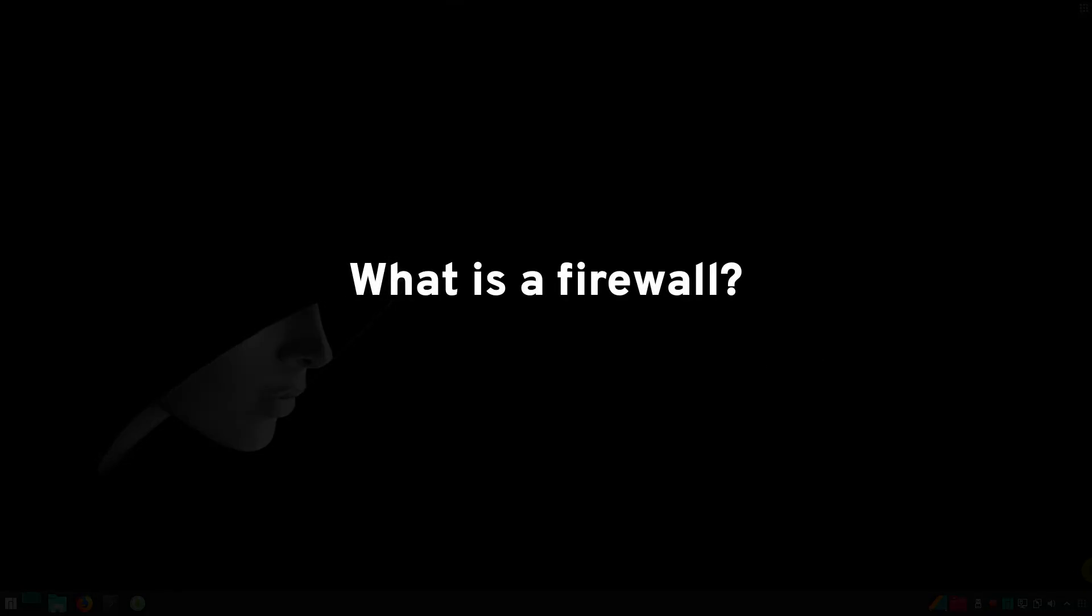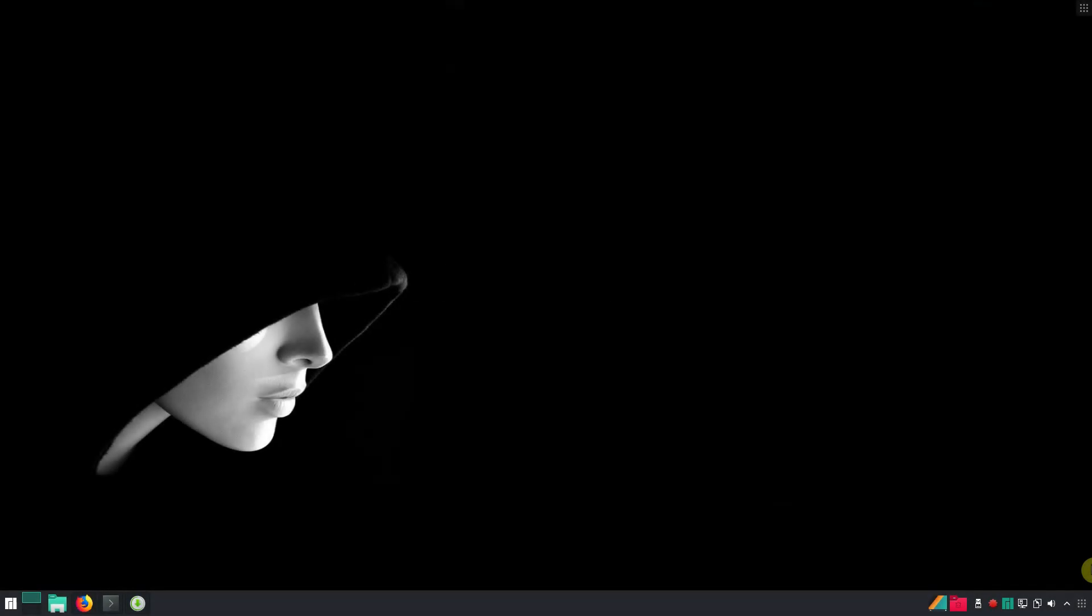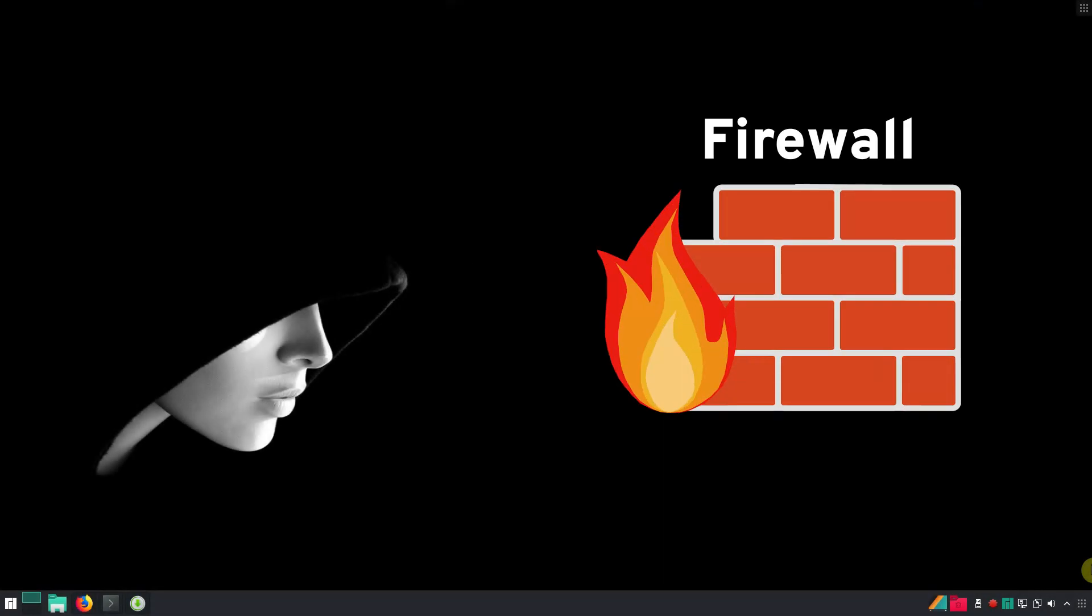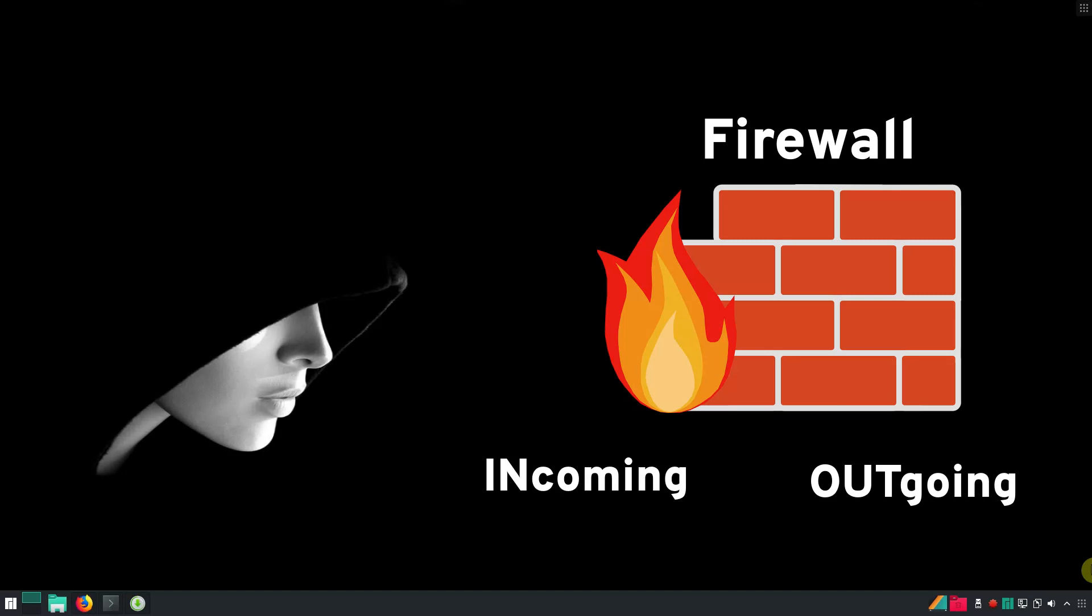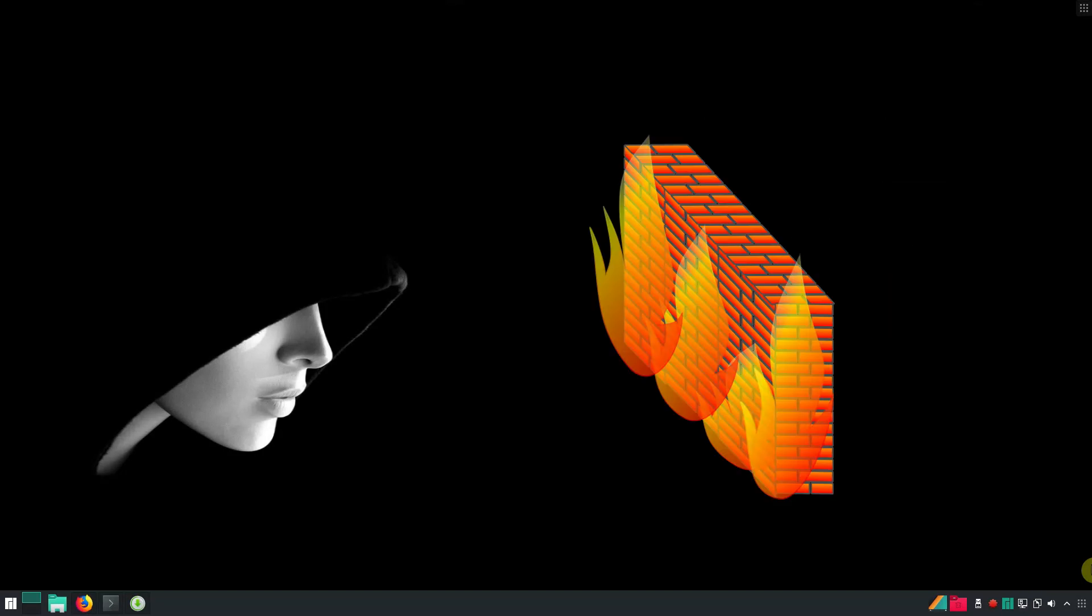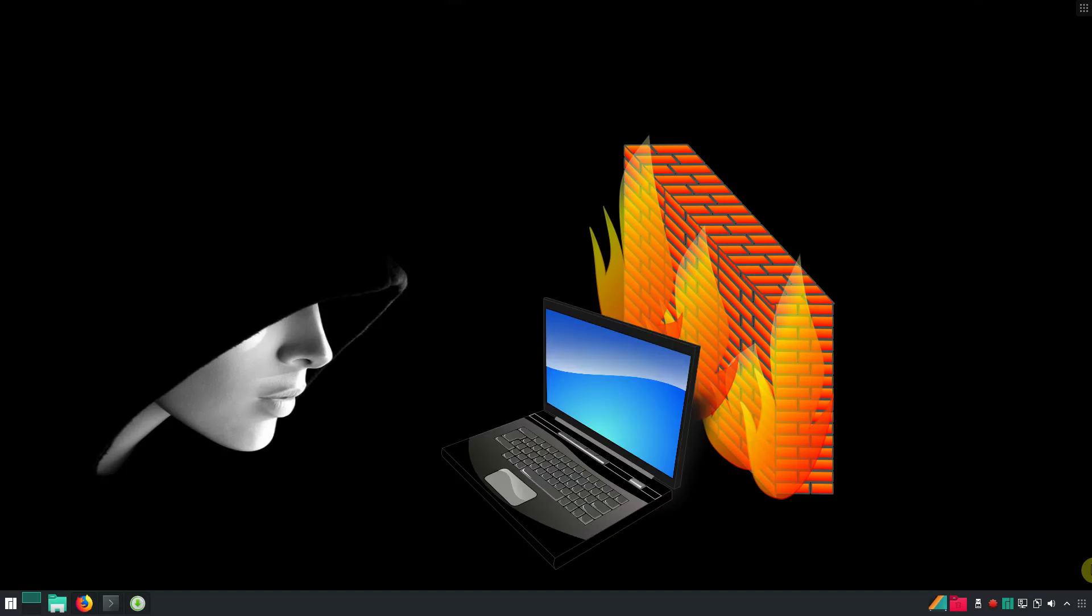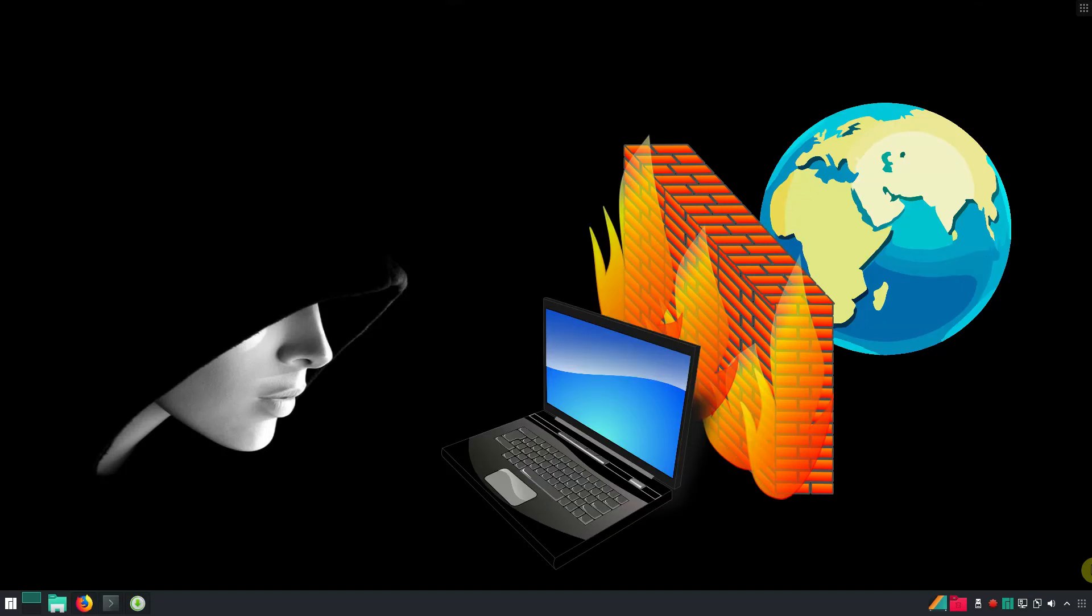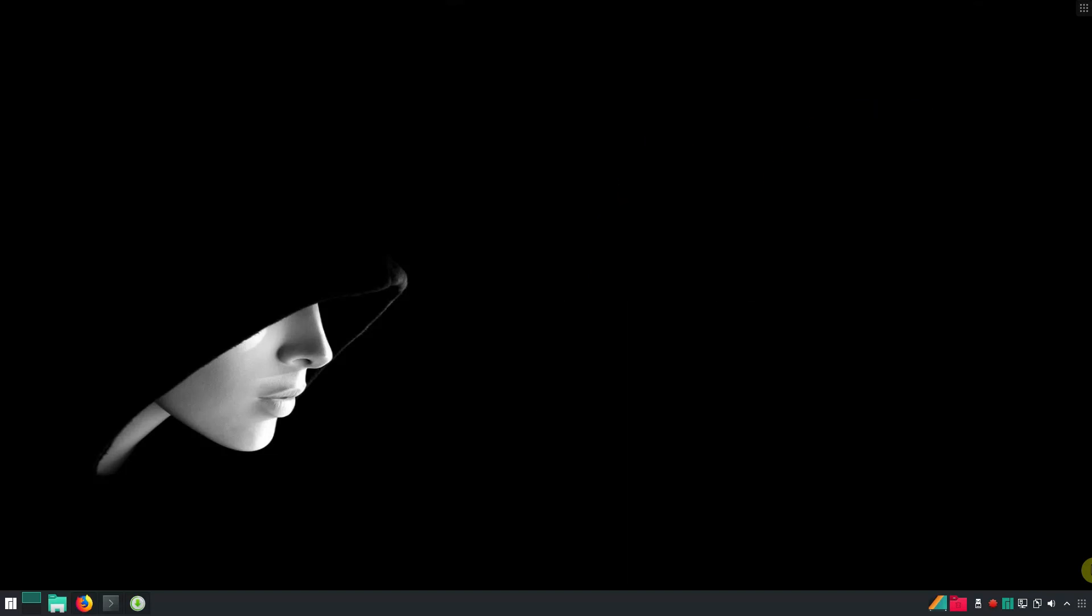So, what is a firewall? A firewall is a network security program that controls the incoming and outgoing connections based on the rules that are set. In simple words, it is a sort of a wall between your computer and the outside world.